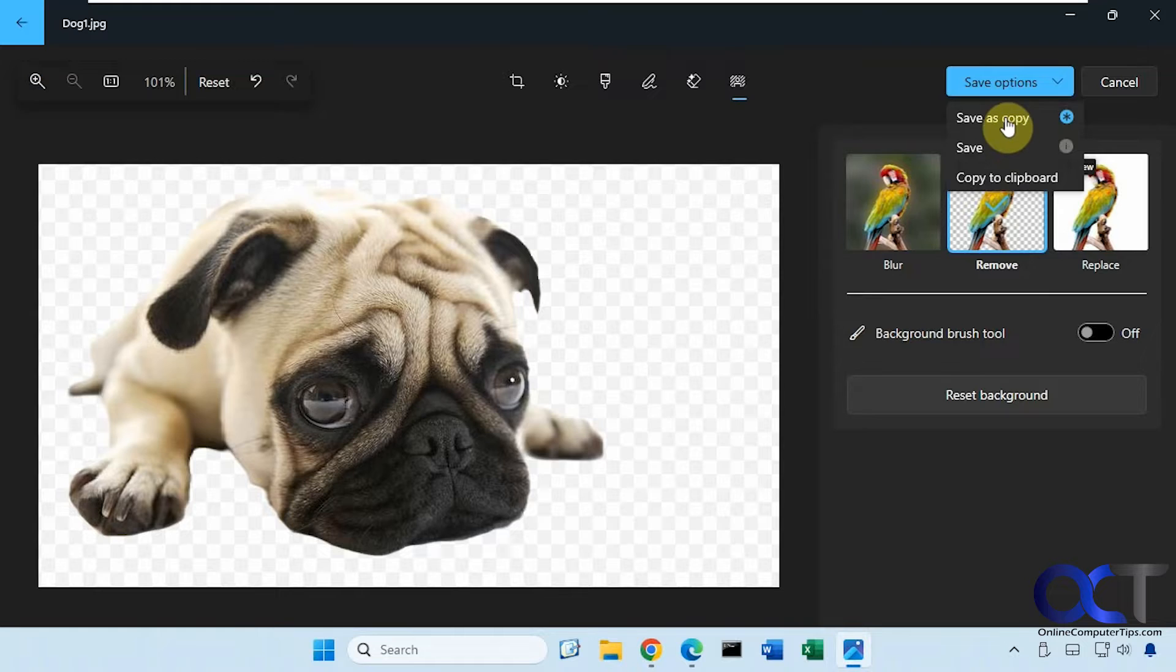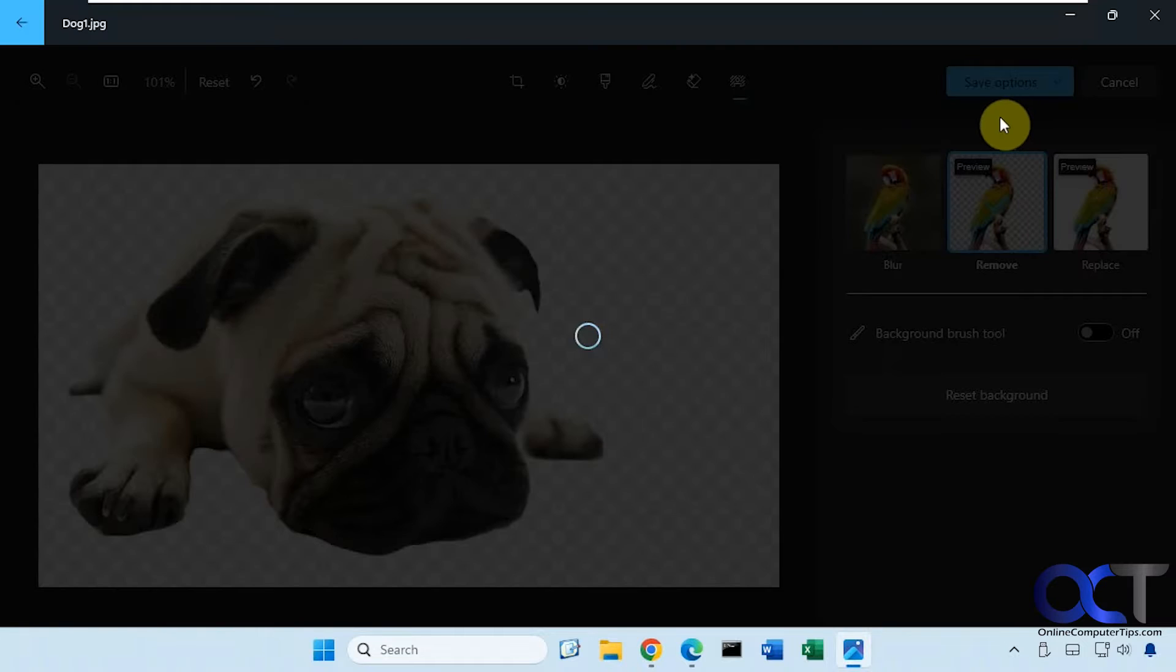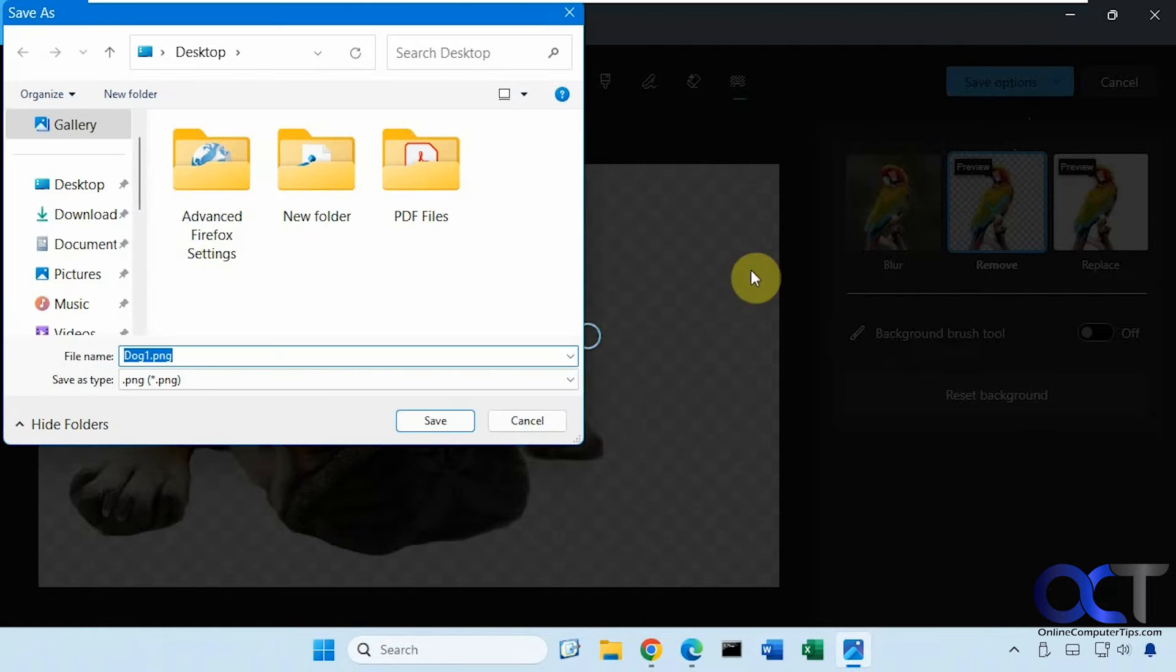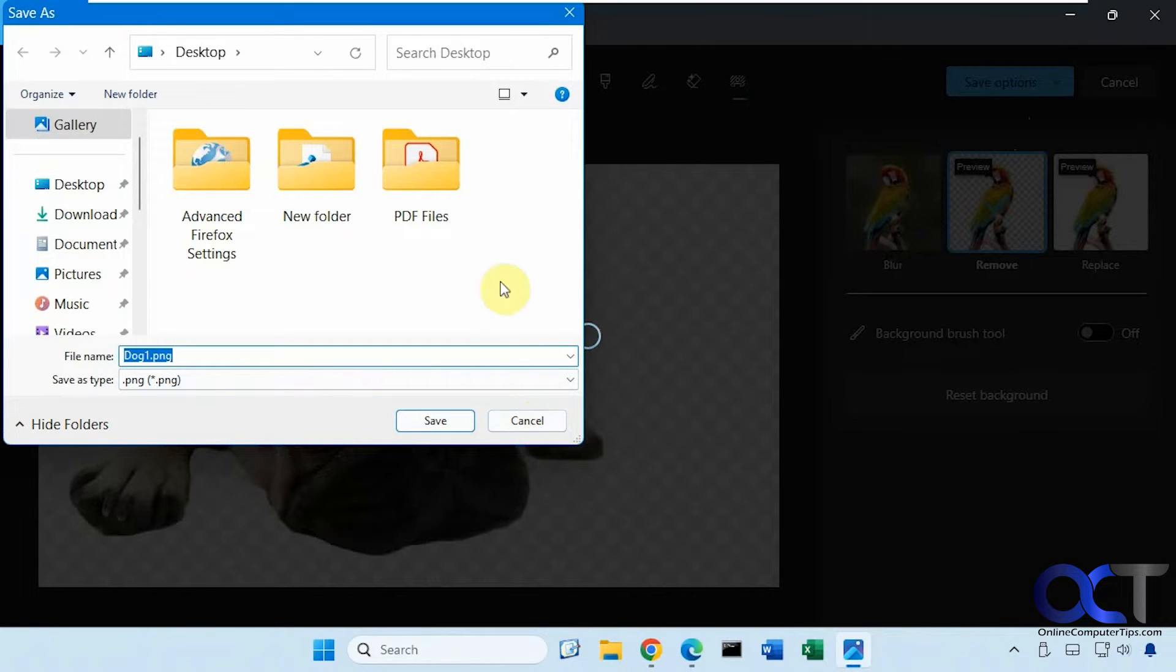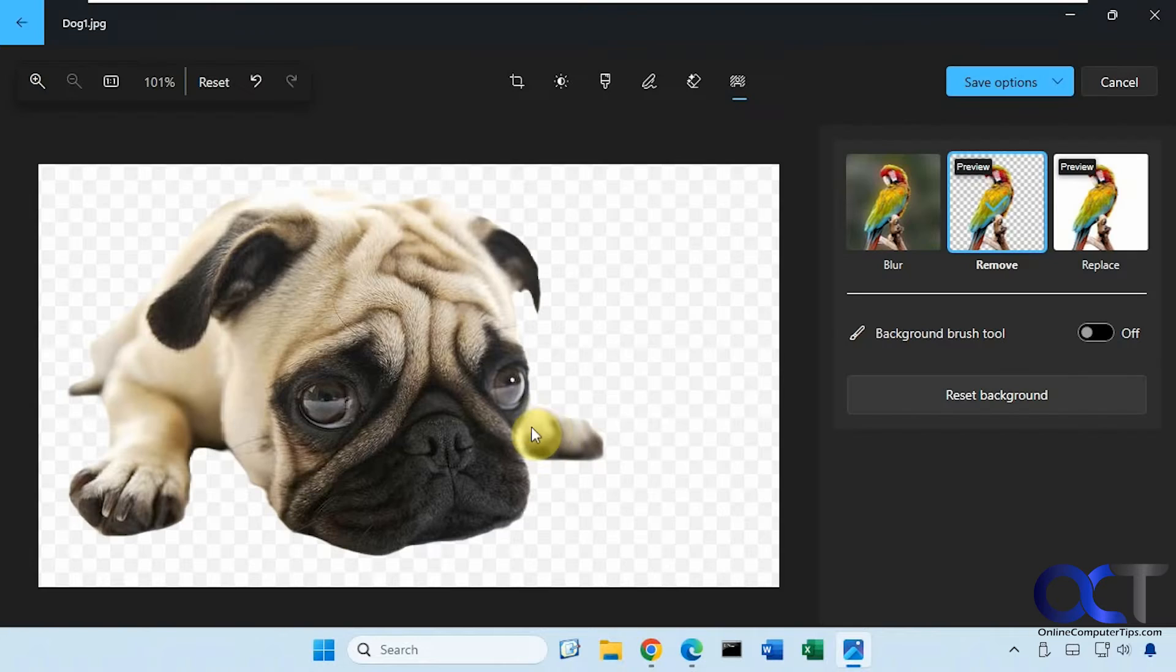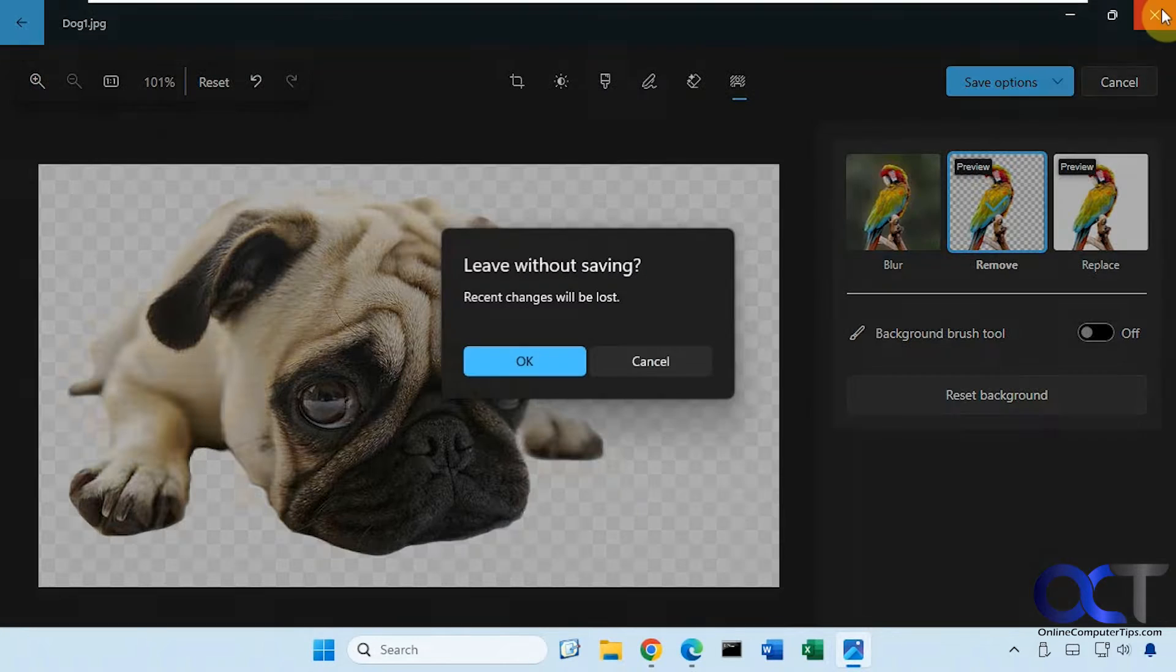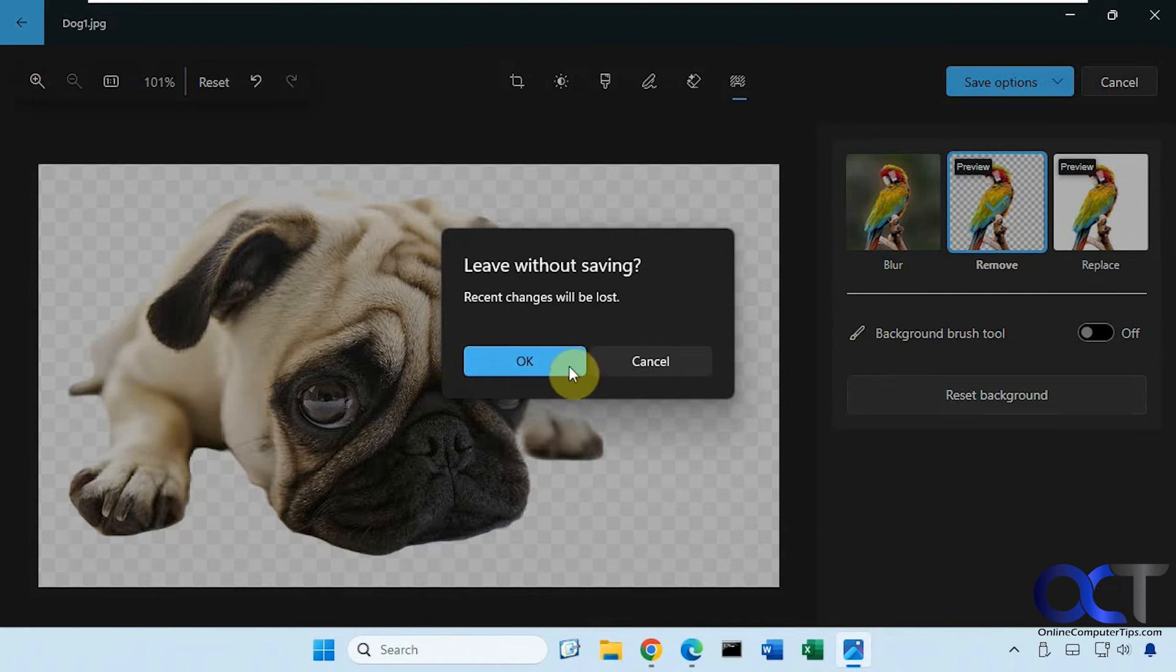You could save the original or save a copy. If you save a copy, you should save it as a PNG, so that way it keeps the transparent background. Because if you save it as a JPEG, it'll just make a white background even if you remove it here. So that's one example.